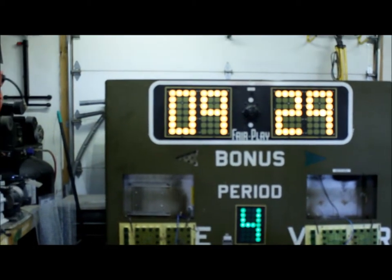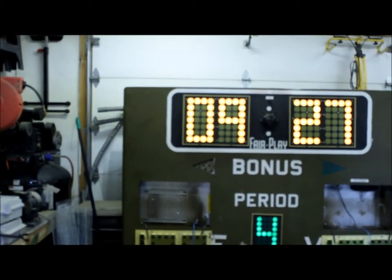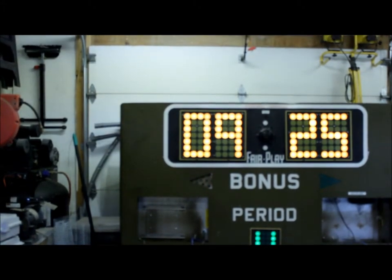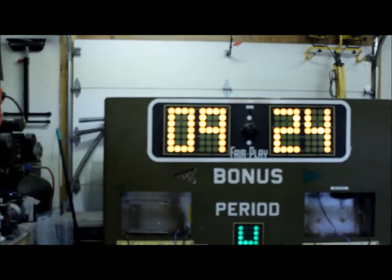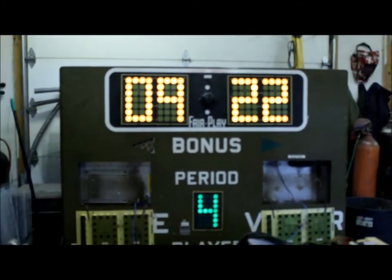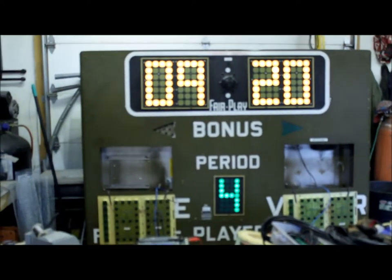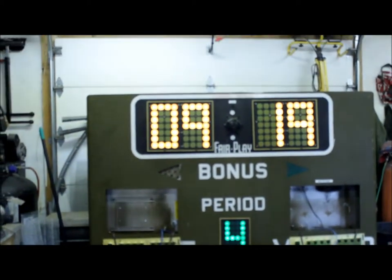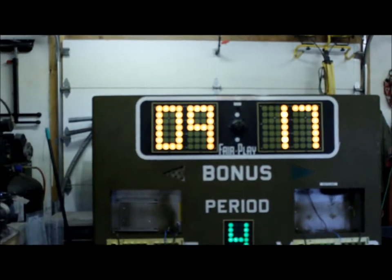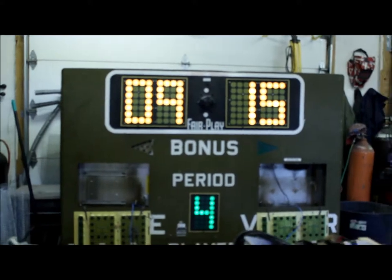Two of the channels work for the one and the zero, seven work the digit there, seven there, seven there, and then one for the four. So that's the 24 channels on that one controller. Thanks so much.